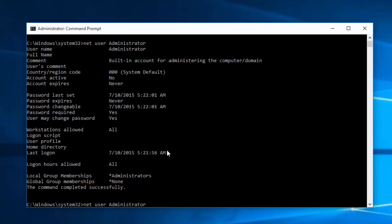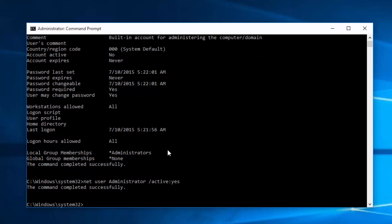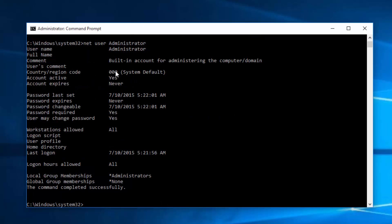To re-enable the account, type in 'net user administrator /active:yes'. That gives you the option to enable that user. Go ahead and press Enter — it says the command completed successfully, meaning the administrator is now active.